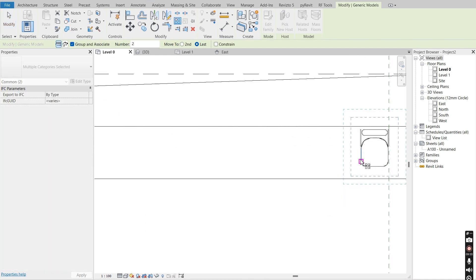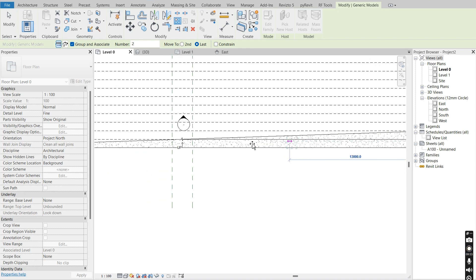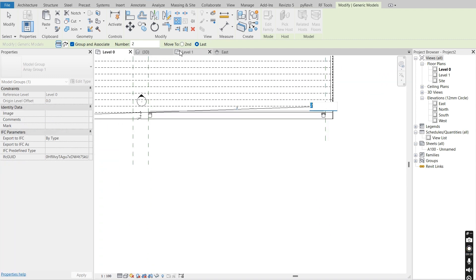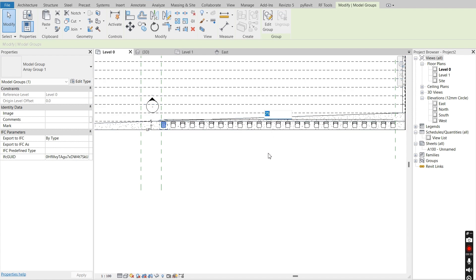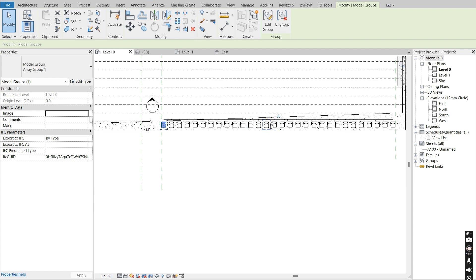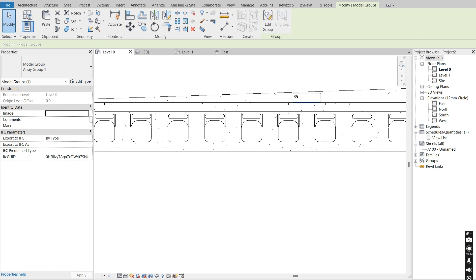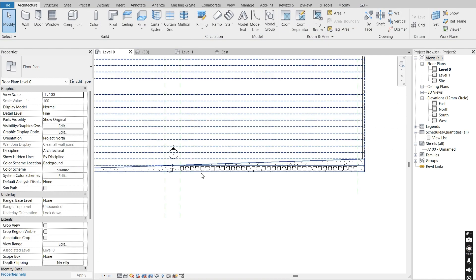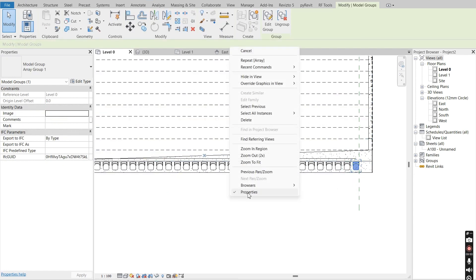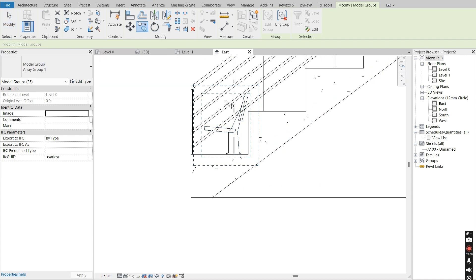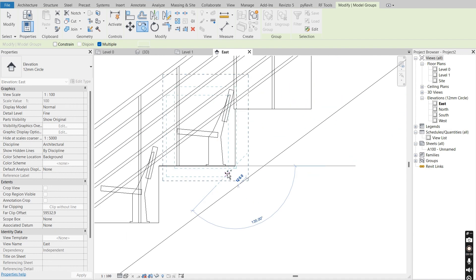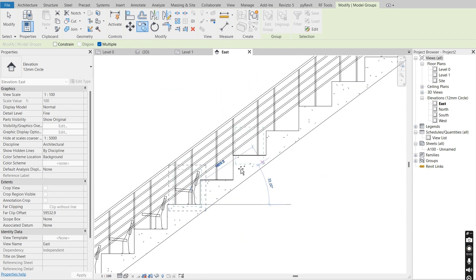I'll select this seat, say Array, and array it to the other reference plane, set constraints to Last, and change the count to 35. I'll change the offset to 30, change the number of seats to 30 — or perhaps 35, which looks fine. I'll select one, right-click, select all instances visible in view, go back to the east elevation, and copy them upward using the insertion point.